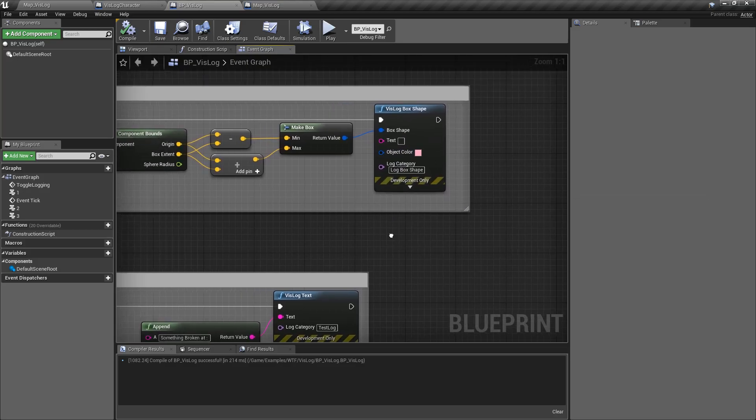That is our Vizlog box shape. It creates a box of whatever color you want with text in your visual logger at the appropriate time, so you can use it for debug purposes. As you saw, I used it to visualize the components of my character — maybe to see if collision was causing an issue, if bullets were missing it, or to make sure it's the right size while running through a level.